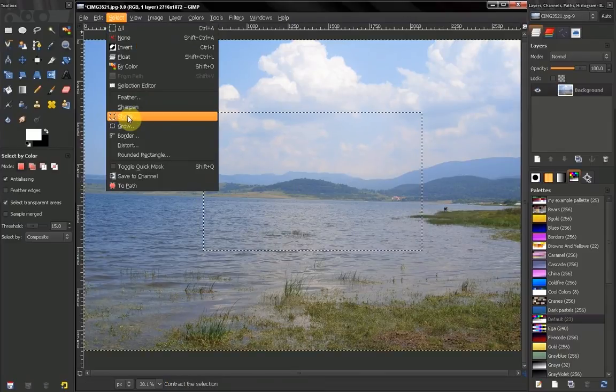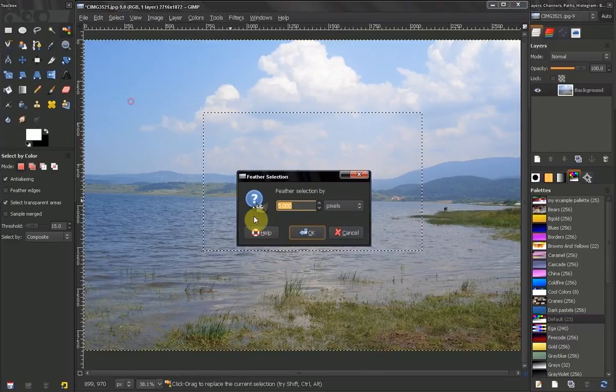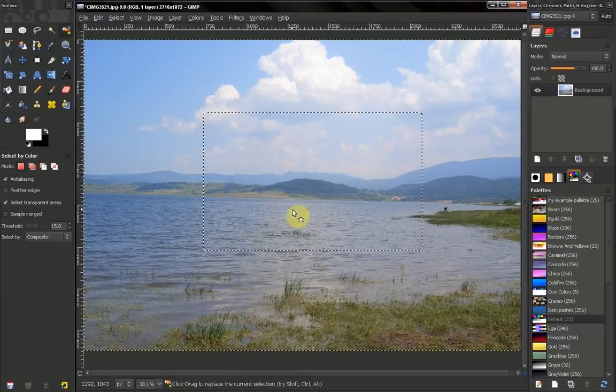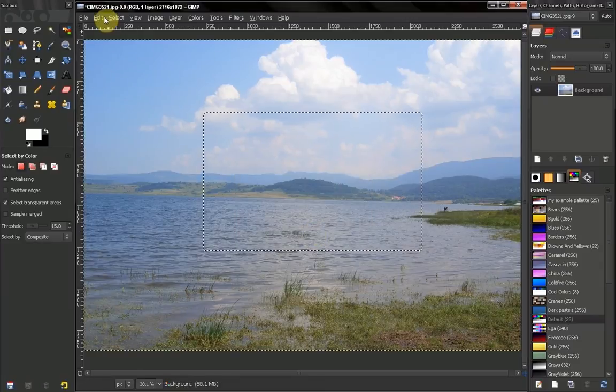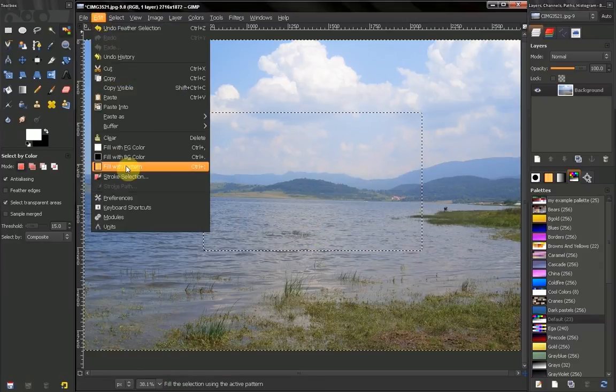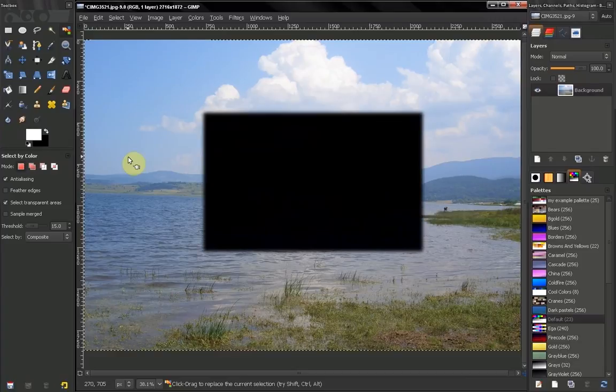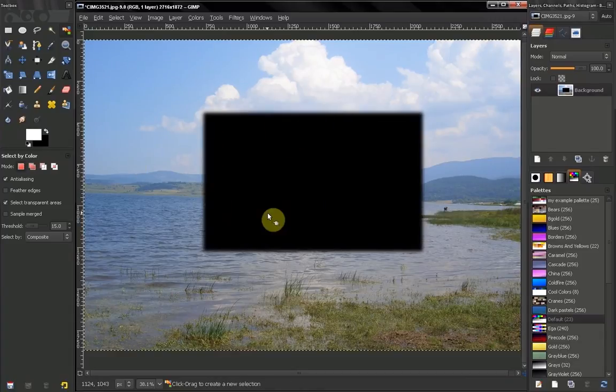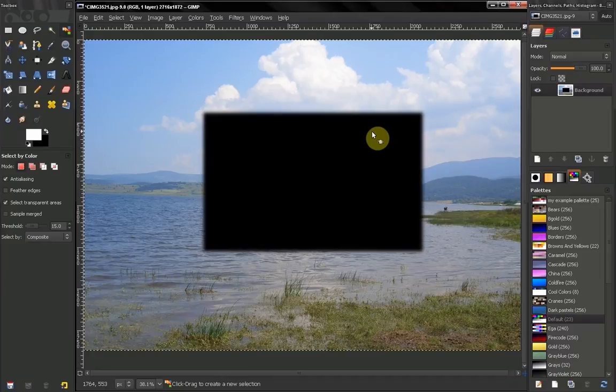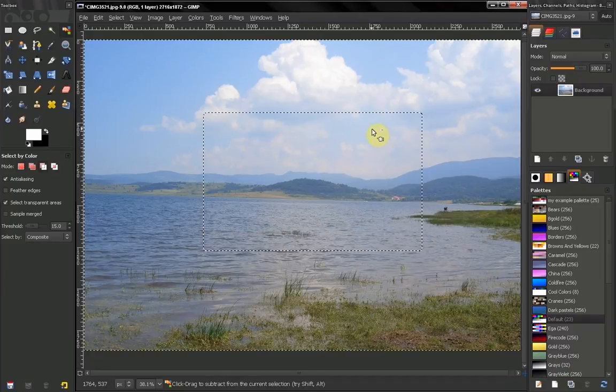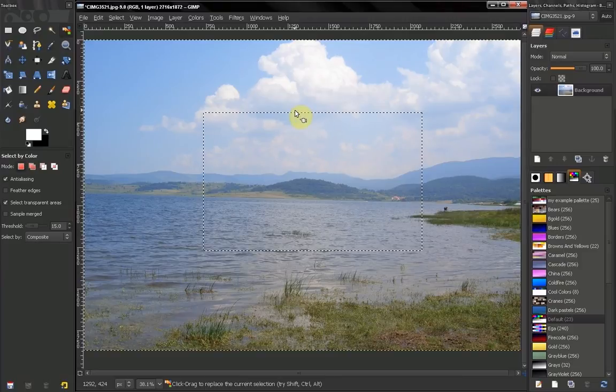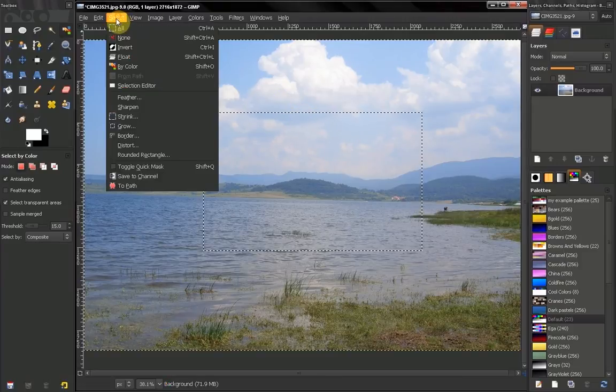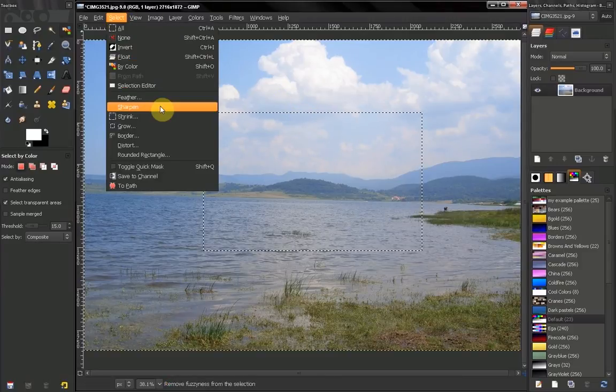Now let's undo that. If I feather the selection though, let's say by 34 pixels, and now if I fill this with a color, you see how you get that smooth transition. This can be very useful sometimes. Feathering a selection is one of the main tools you are going to use in your selections.